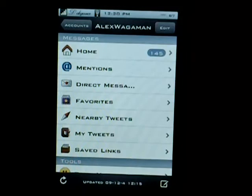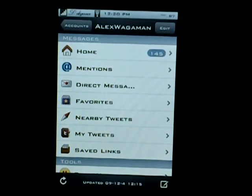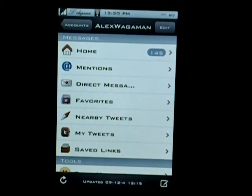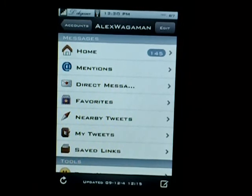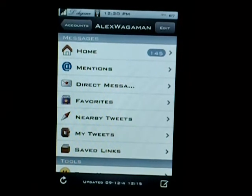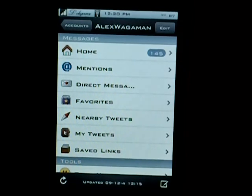Pretty much covered everything. There's probably 30 other features in this application, so make sure to check it out. It's definitely worth it. Thank you guys for watching — make sure to comment, rate, and subscribe, and I will see you in the next video. Peace.